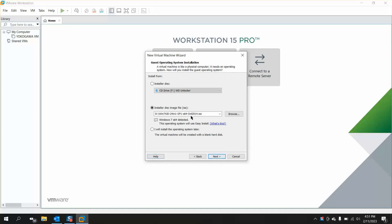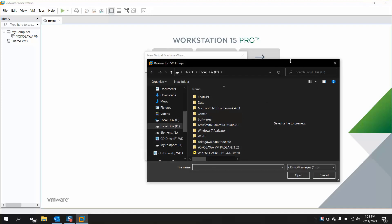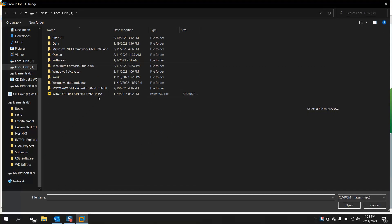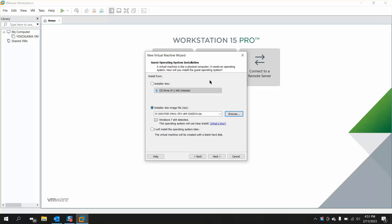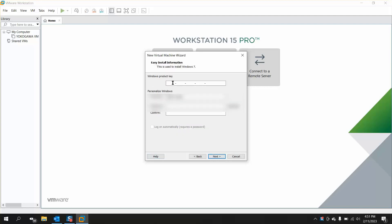You can install from a CD or disk, create an empty one and then install Windows, or install from an ISO file. If you have an ISO file, select that option. Browse for your ISO file and it will show the Windows version you want to install. When you click Open it will show which type of Windows it detected — in our case it shows Windows 7 is detected. Click Next.